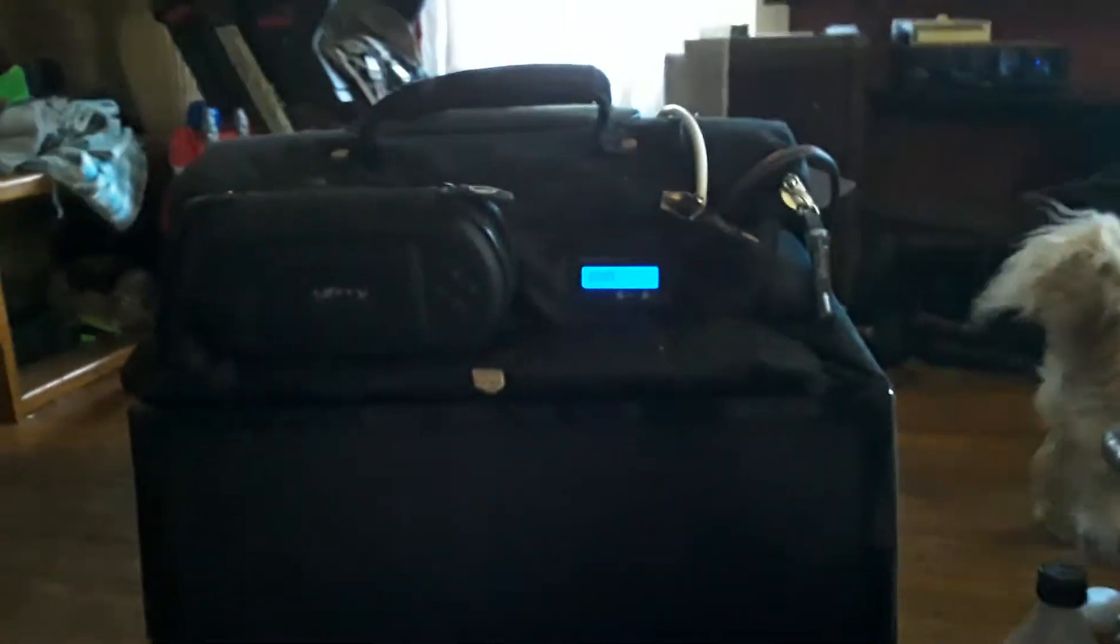I just wanted to show off this portable arcade I made. It's got a small car battery, so it's powered off of 12 volt.